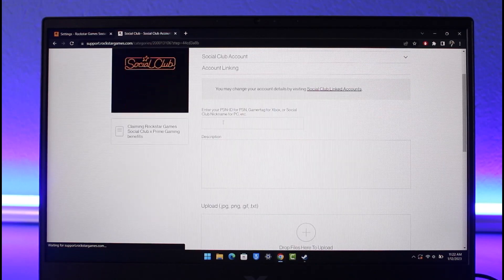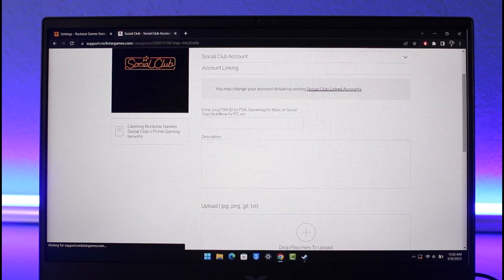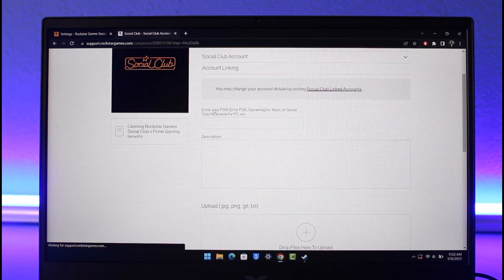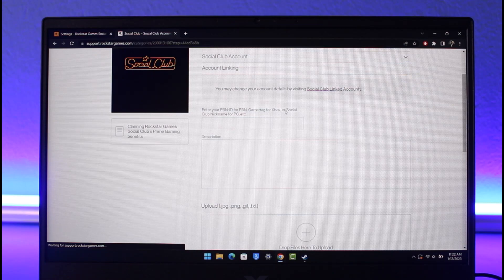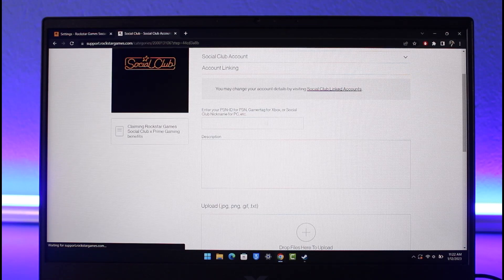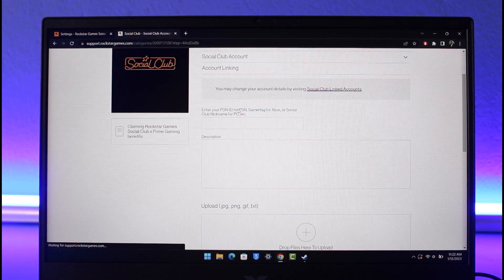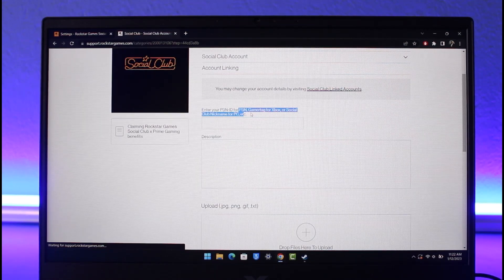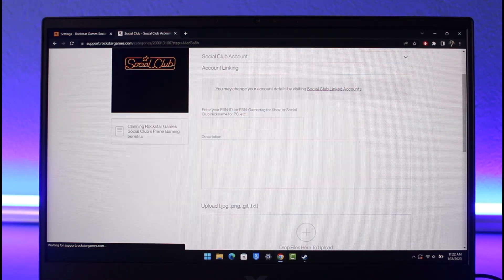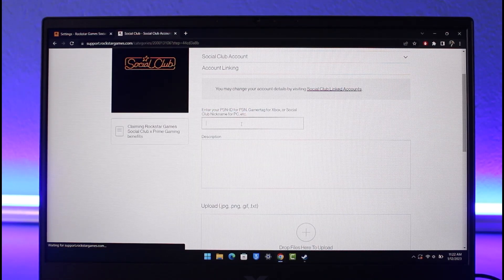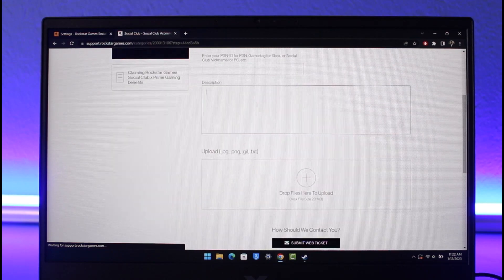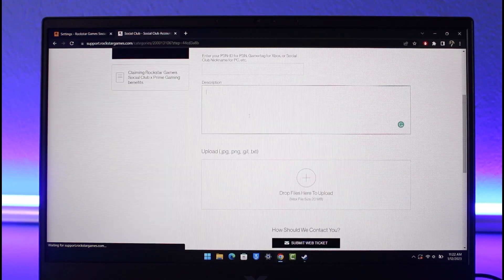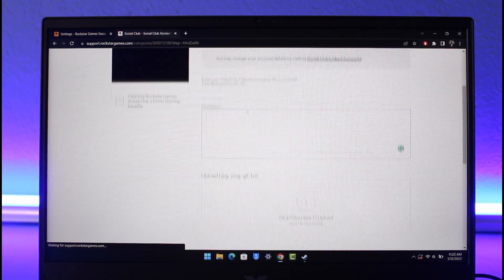Now over here you want to simply make sure to enter your PSN ID for PlayStation, Gamer Tag for Xbox, or Social Club nickname for PC, depending upon which platform you use your Social Club account for. Make sure to enter your nickname and in the description box you just have to mention that you want to unlink your Steam account.